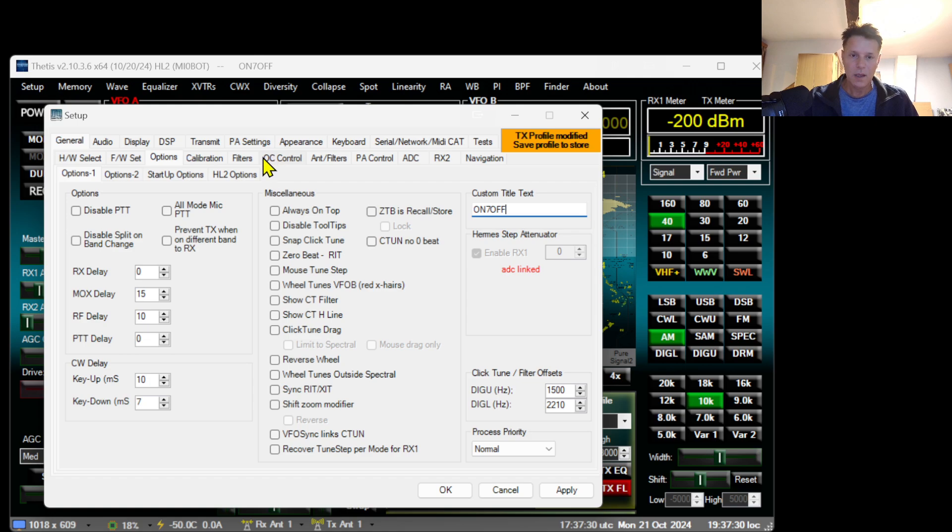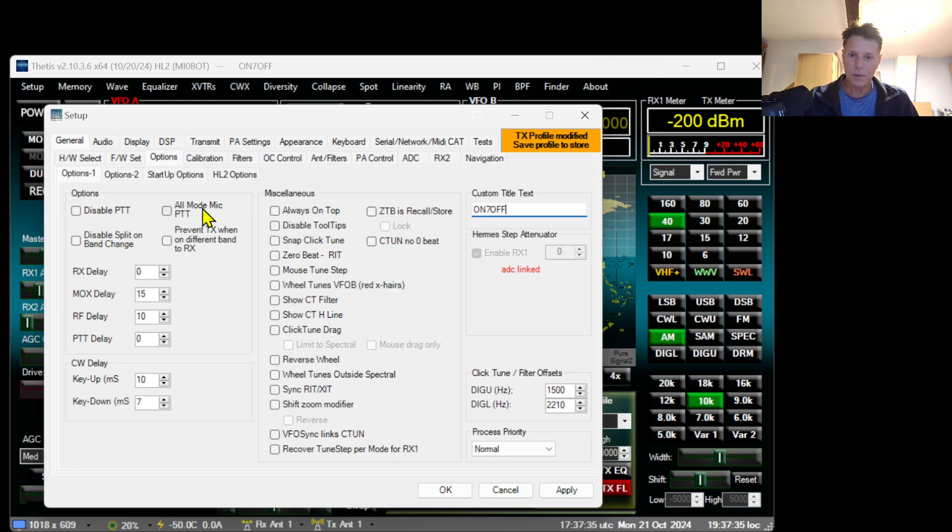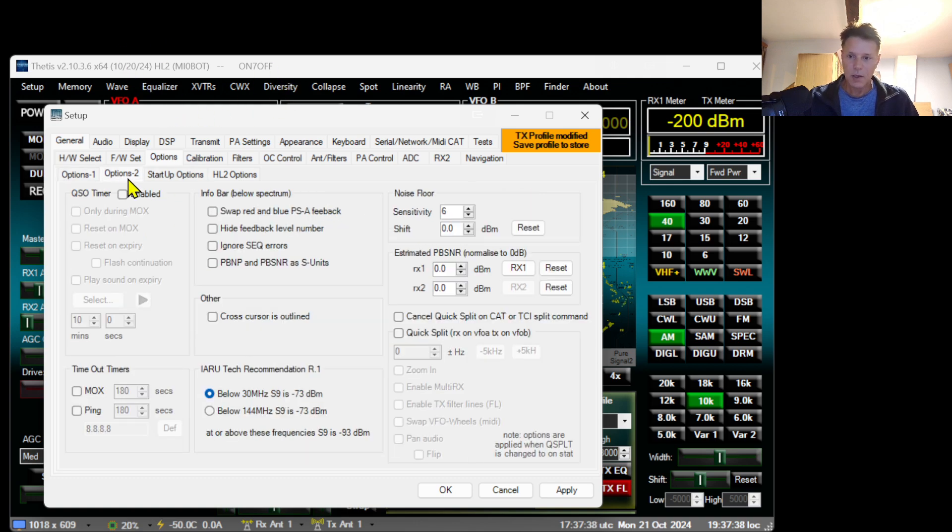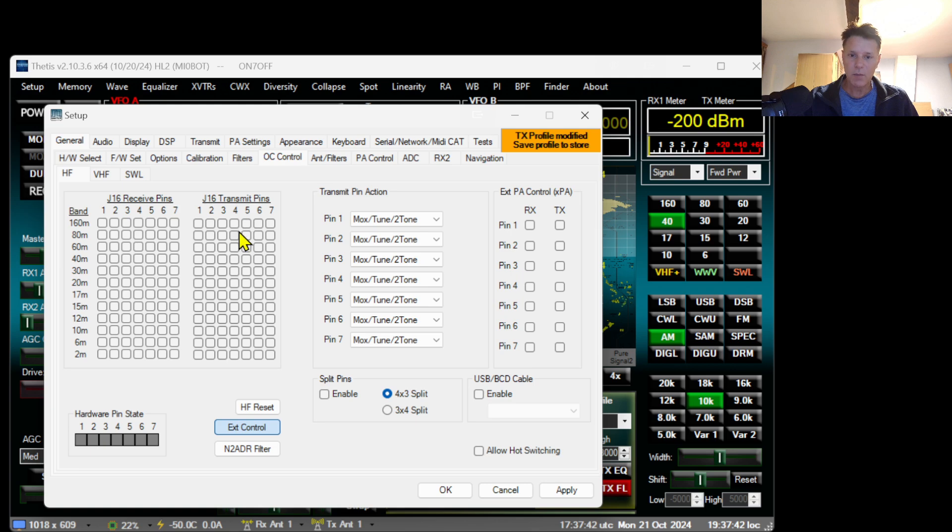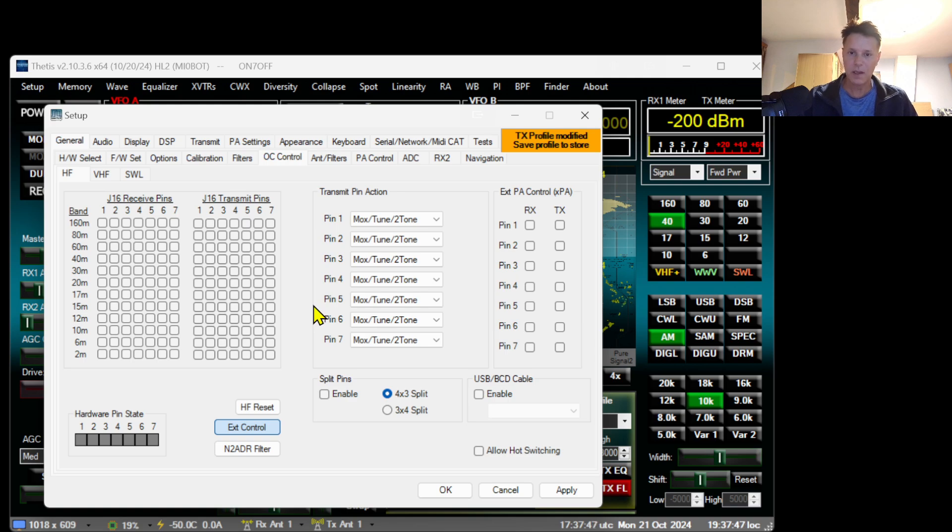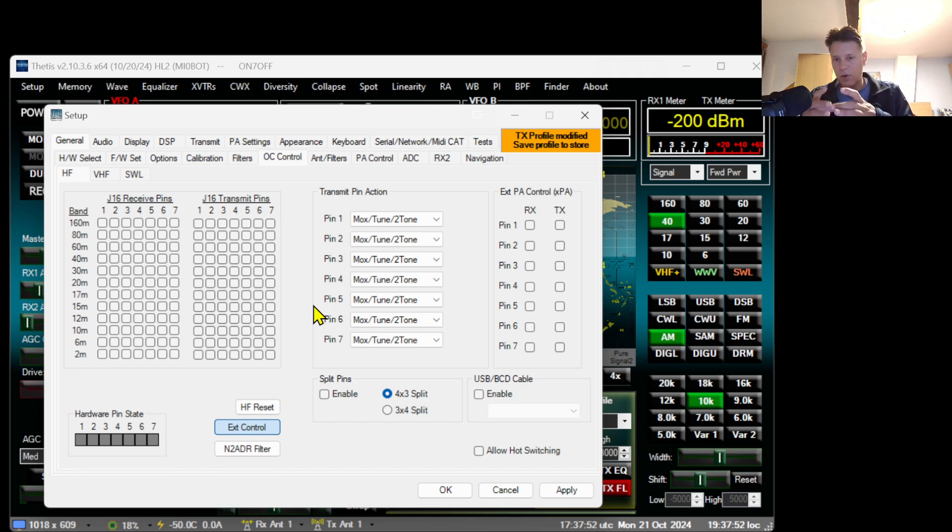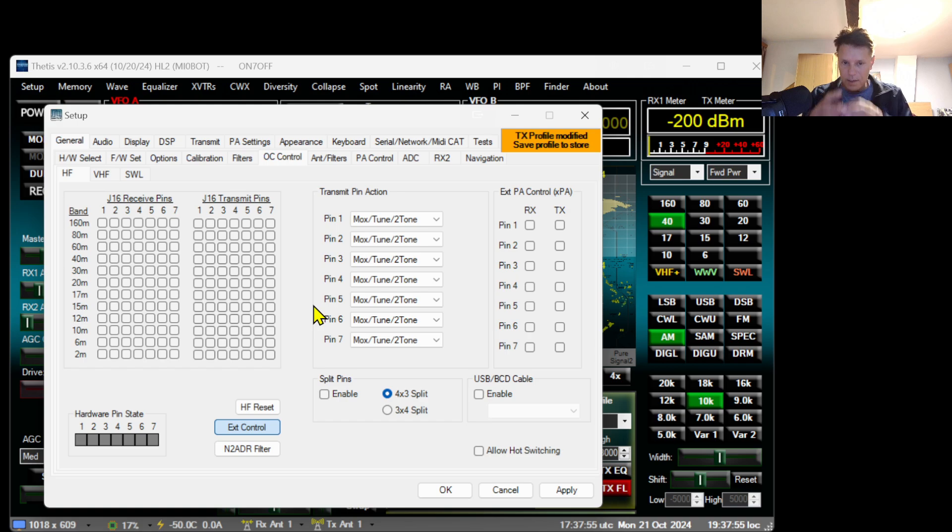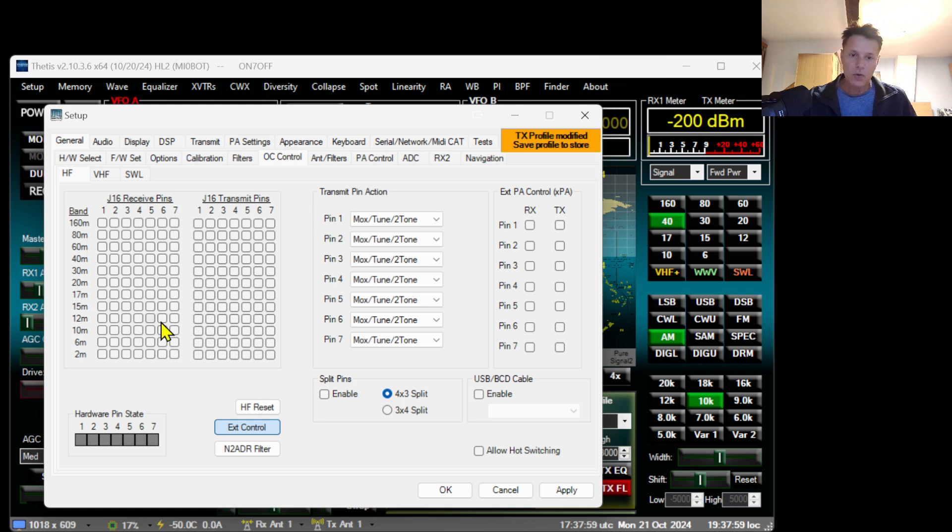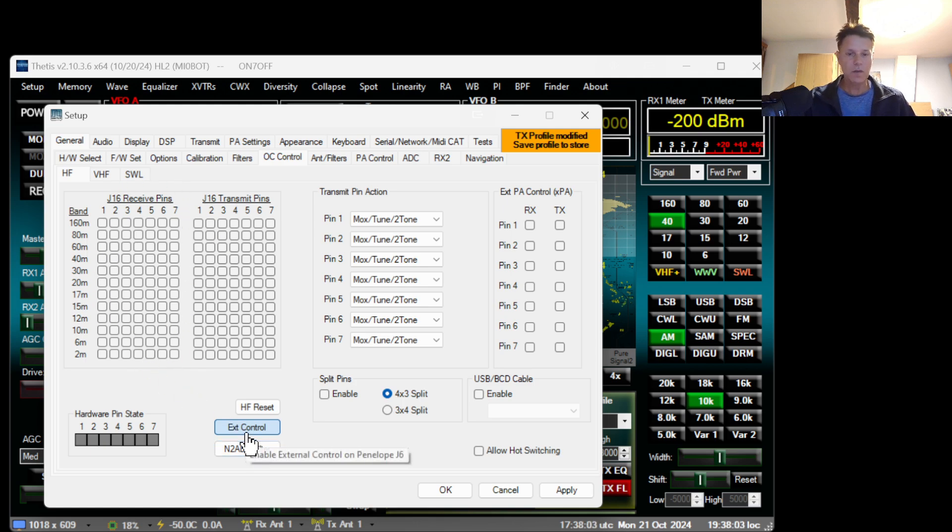Next thing you want to do is go to OC Control. This is quite important because this will actually control the filter board. As you built the Hermes Lite, you added the main board and next to it the filter board. This window will actually control the relays on the filter boards and tell which filters should be used.